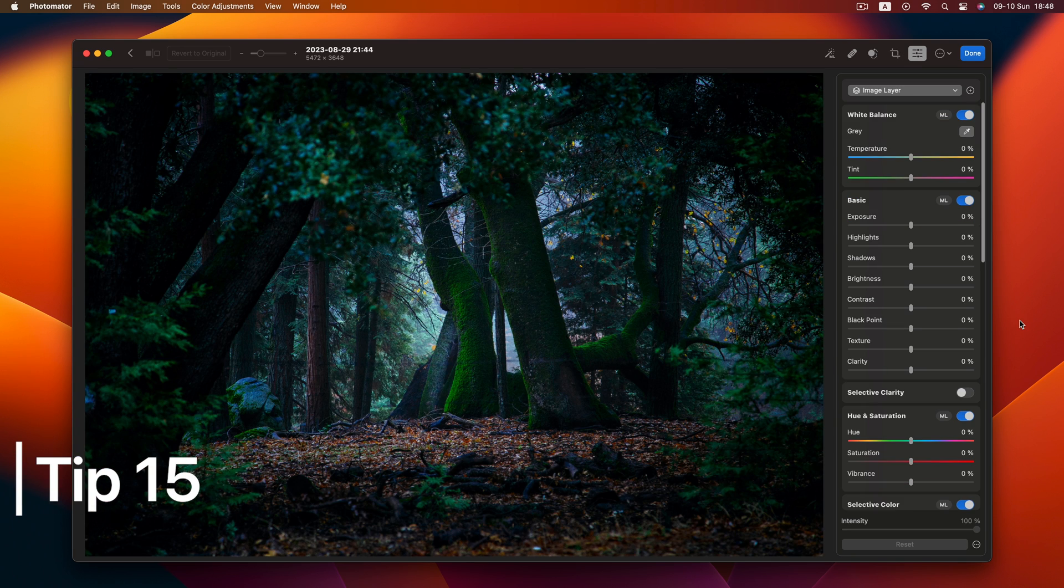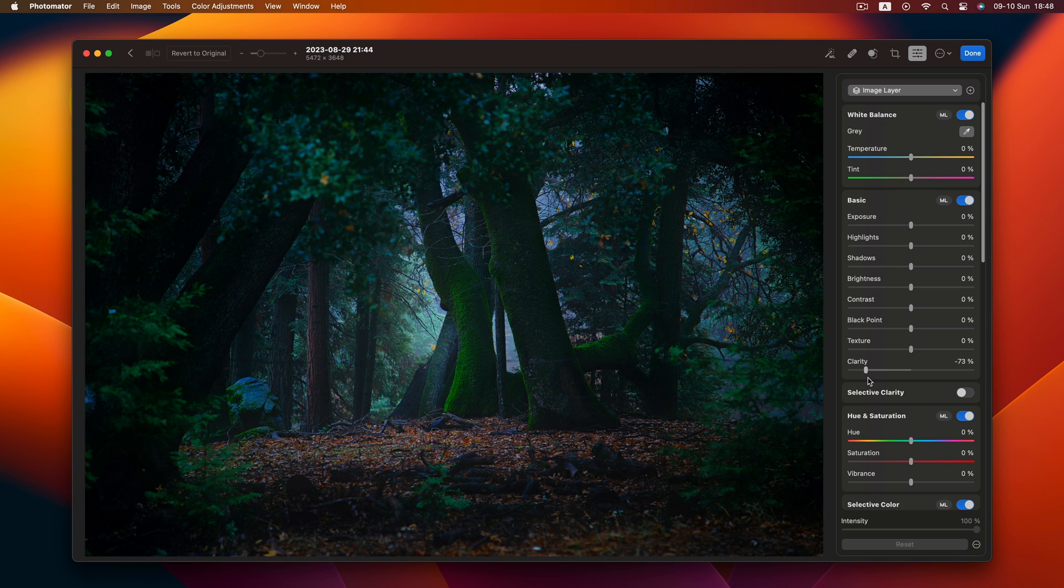Tip 15. Looking for a dreamy effect? Dial down the clarity. Instantly add that artistic touch to your photos.